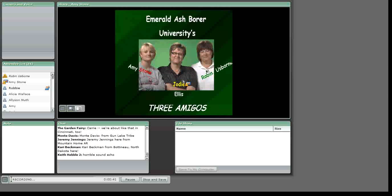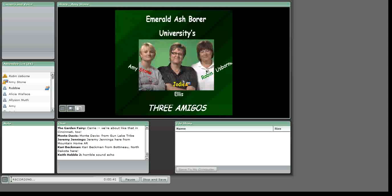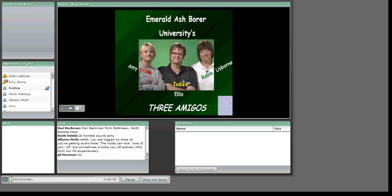I am just one of the EAB Three Amigos, which also includes Jody Ellis with Purdue University and Robin Usborne with Michigan State University. EABU is sponsored by the U.S. Forest Service, and we want to thank them for their interest in our web-based training idea and support to make this educational opportunity free to all participants.